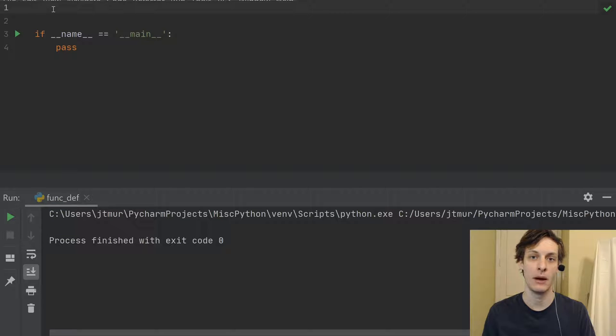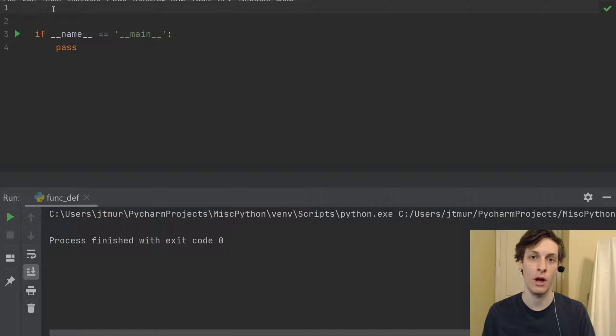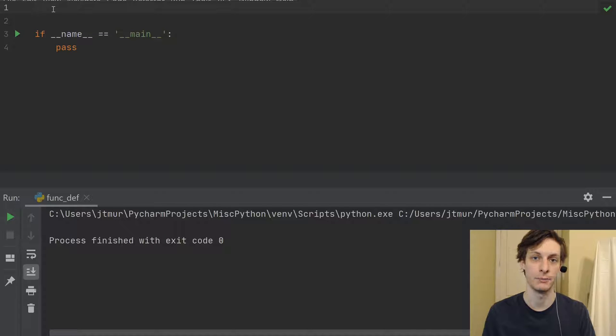Today, we're talking about defining functions and the code that runs when you define a function.